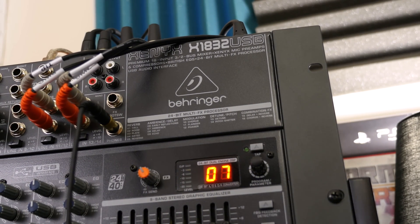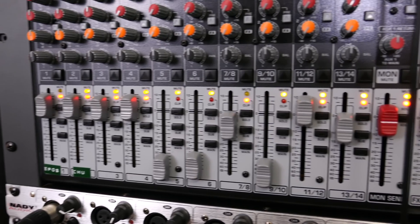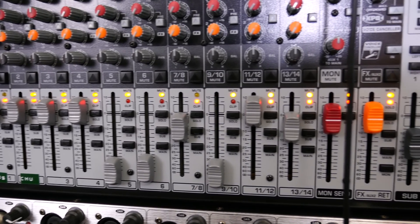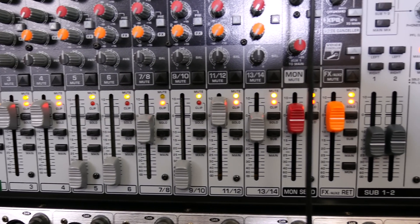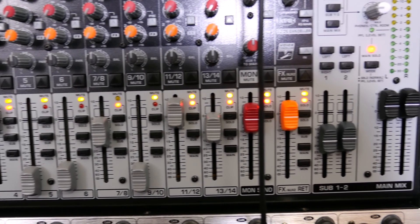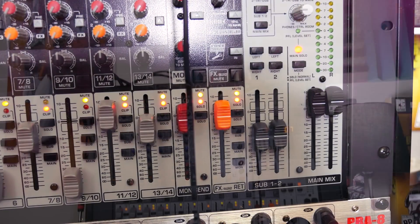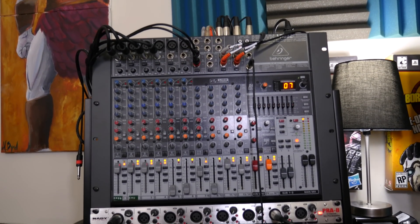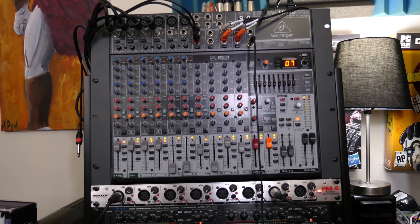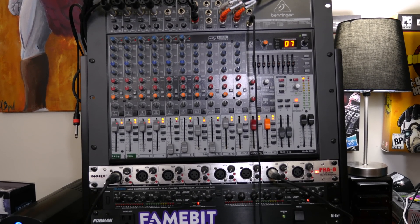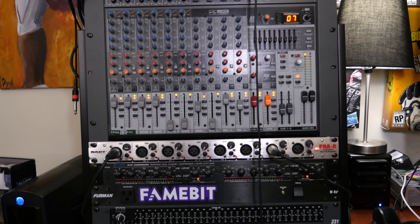Then I have stereo quarter-inch inputs, which take in my game consoles via HDMI switcher, PC sound, record player turntable, secondary PC sound via USB sound card, and so on.